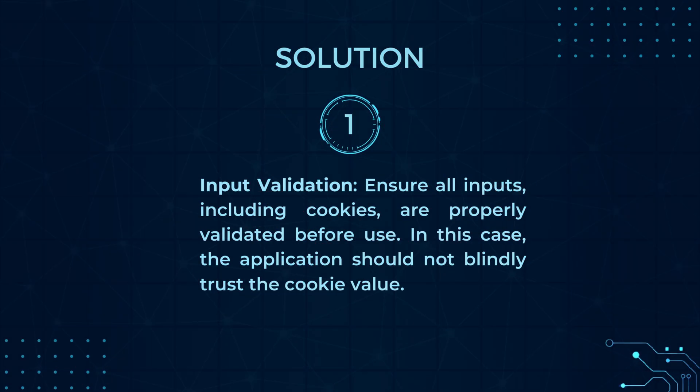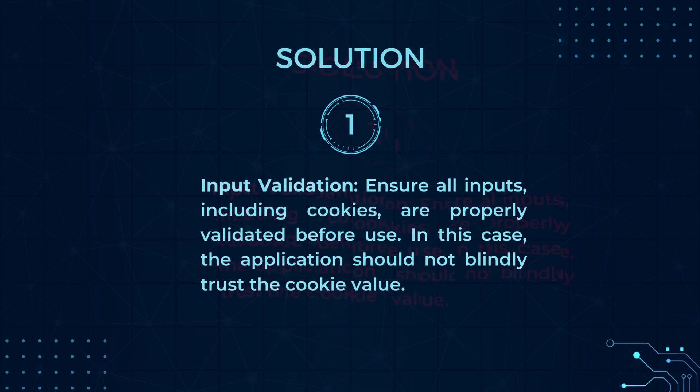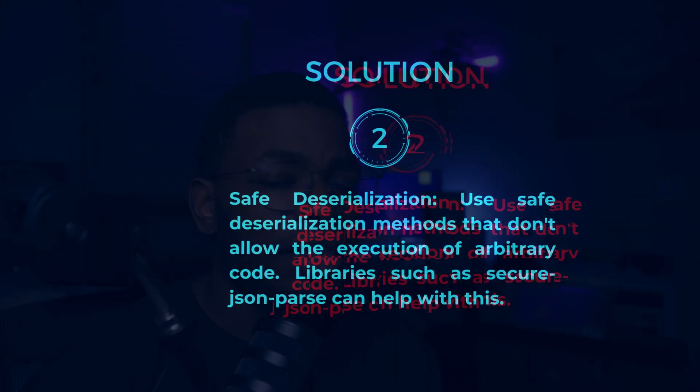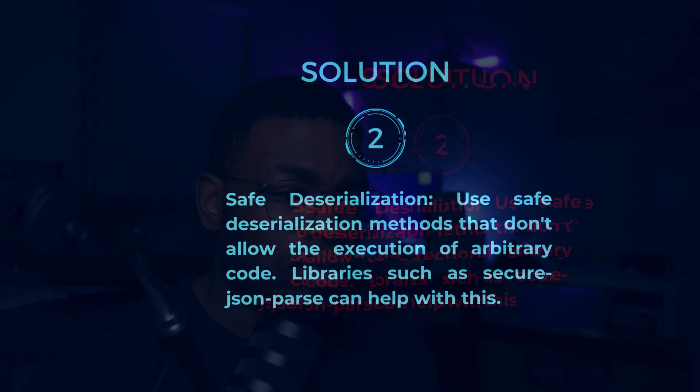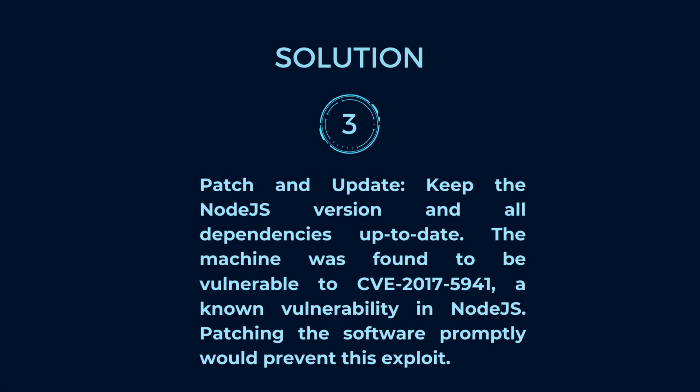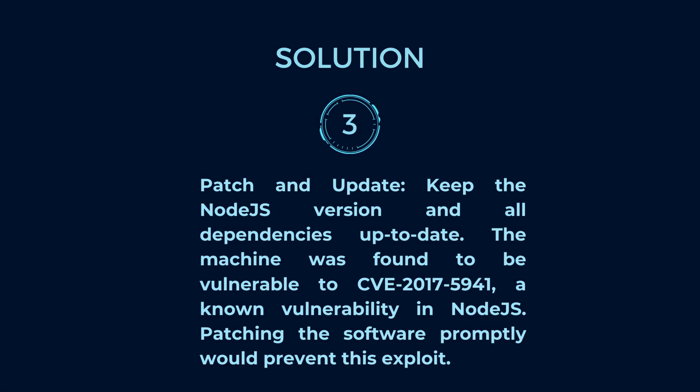All right people, now that we've seen how the exploitation of this vulnerability works for the most part, let's go through something that is just as important, which is mitigation. The first thing you want to do is validate your input. Ensure all inputs, especially cookies, are properly validated before use. In this case, the application should not blindly trust the cookie value. In my experience, cookies are where most of these deserialization vulnerabilities are found. Then use safe deserialization functions or packages. In this case we could use secure JSON parse, or keep Node.js or whatever dependencies you're using up to date.